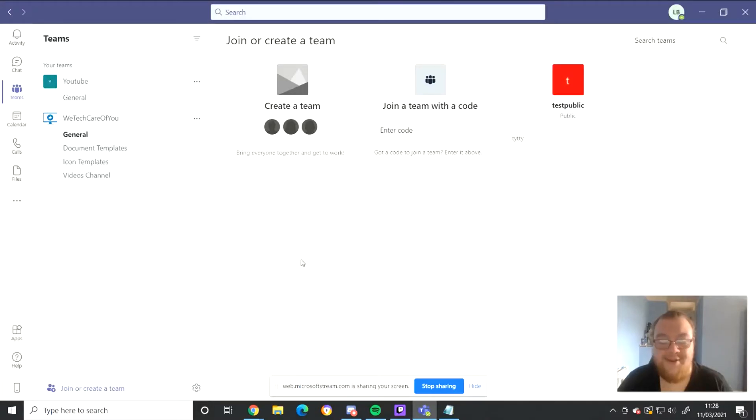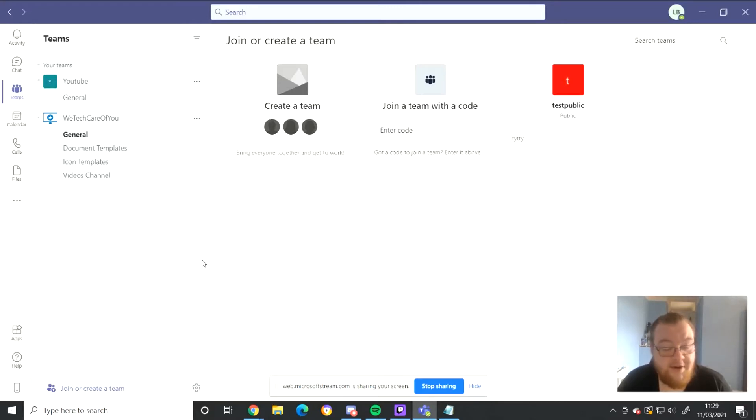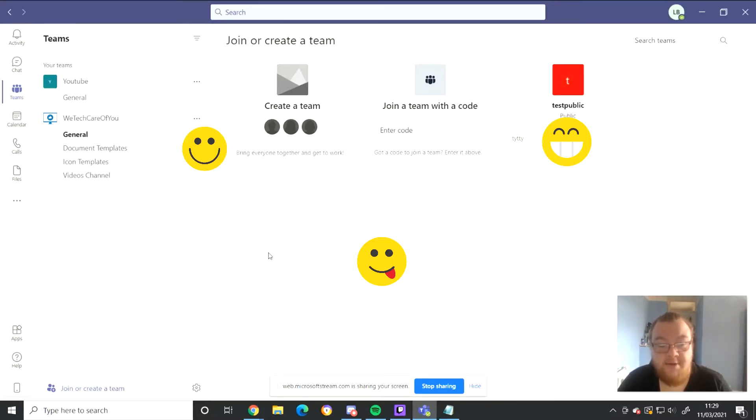Hi everyone, this is Lewis from WeTechCare Review. Today we'll be running through a quick guide demonstrating how to add emojis to your team and channel names.